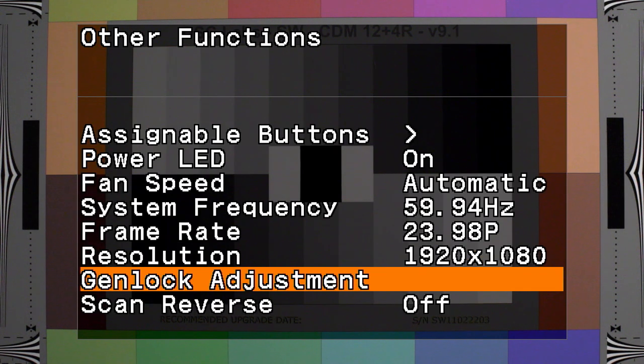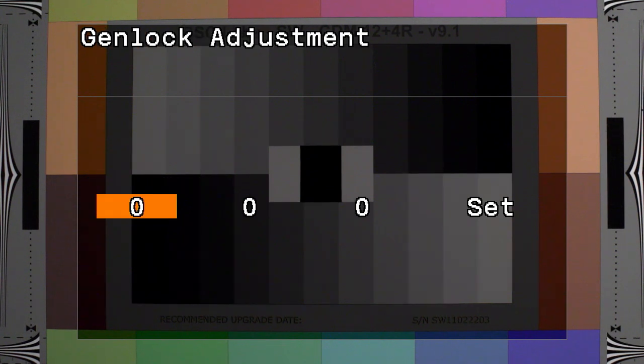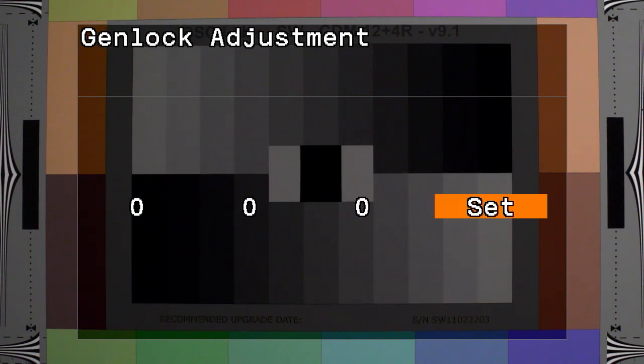There's Genlock adjustment, which would sync this device with other devices or other cameras. You would use it in live events or multi-camera situations.